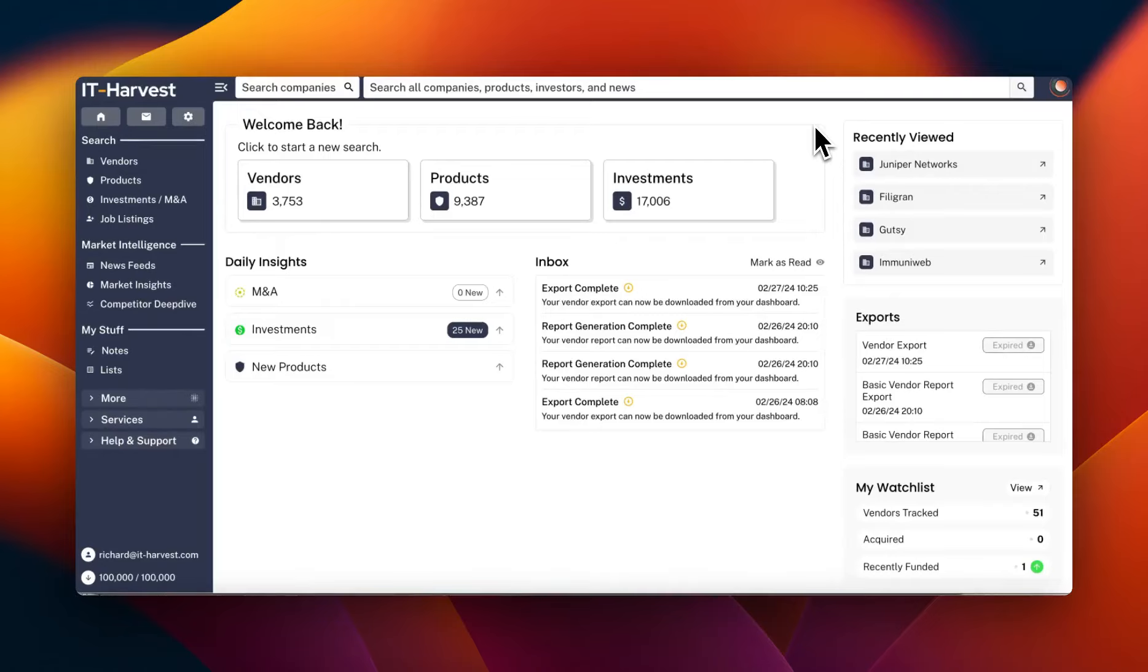Hi everybody. Welcome to this demo of the IT Harvest Analyst Dashboard, the only platform for researching the entire cybersecurity industry.